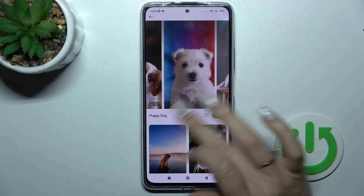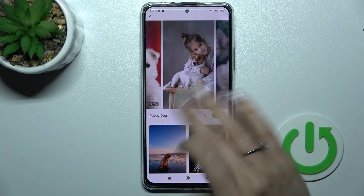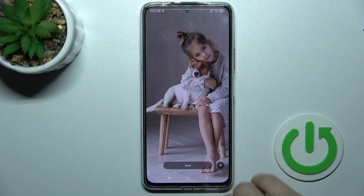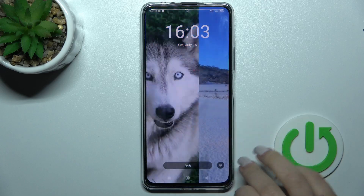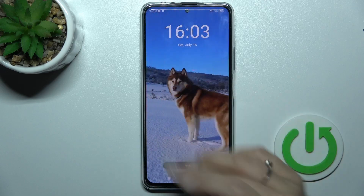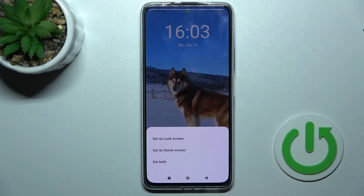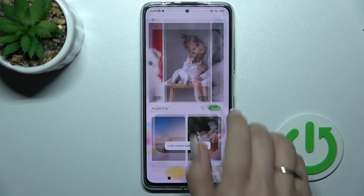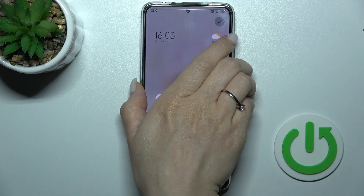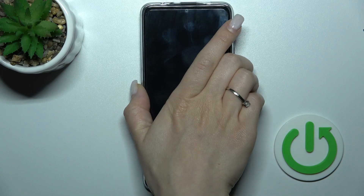Let's use online wallpapers — for example, the puppies. We can select another one. Let's use this one — tap here to apply and set as lock screen. Let's check it.